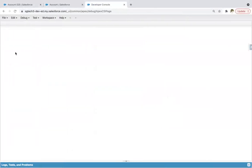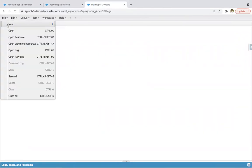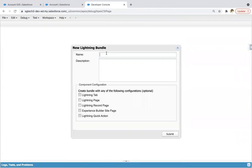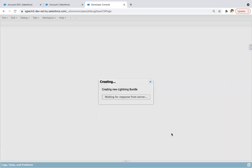Jumping into the developer console. I'm going to create a new Lightning component where I will be demonstrating validation, naming it as 'validation' and clicking on submit.